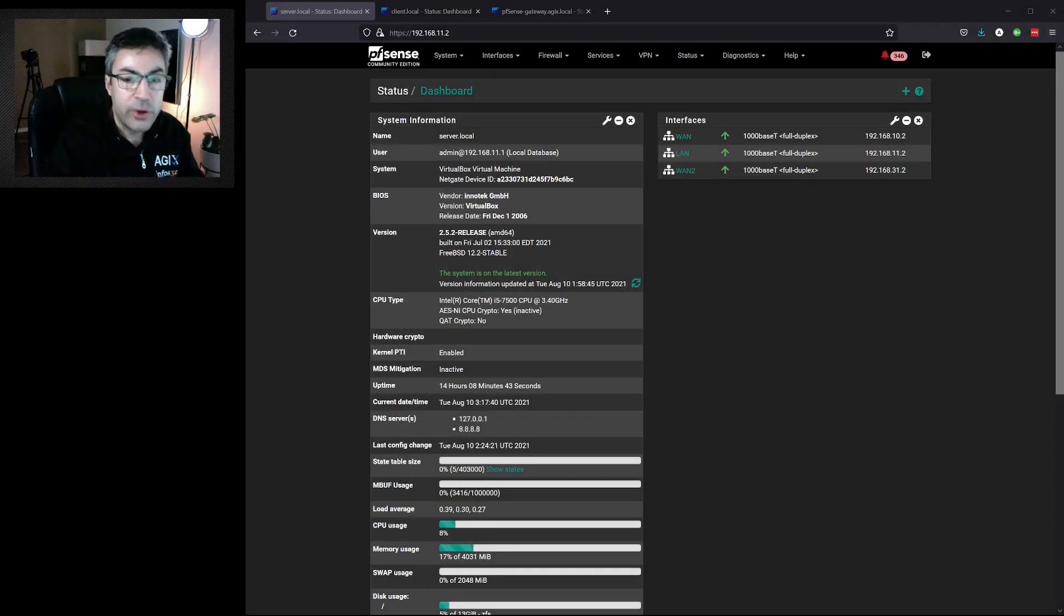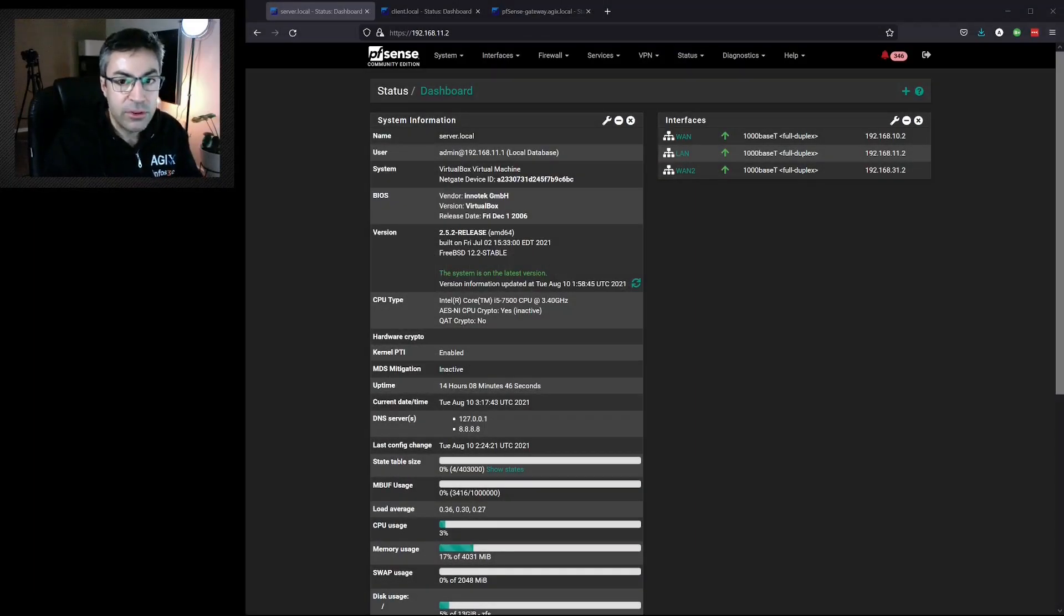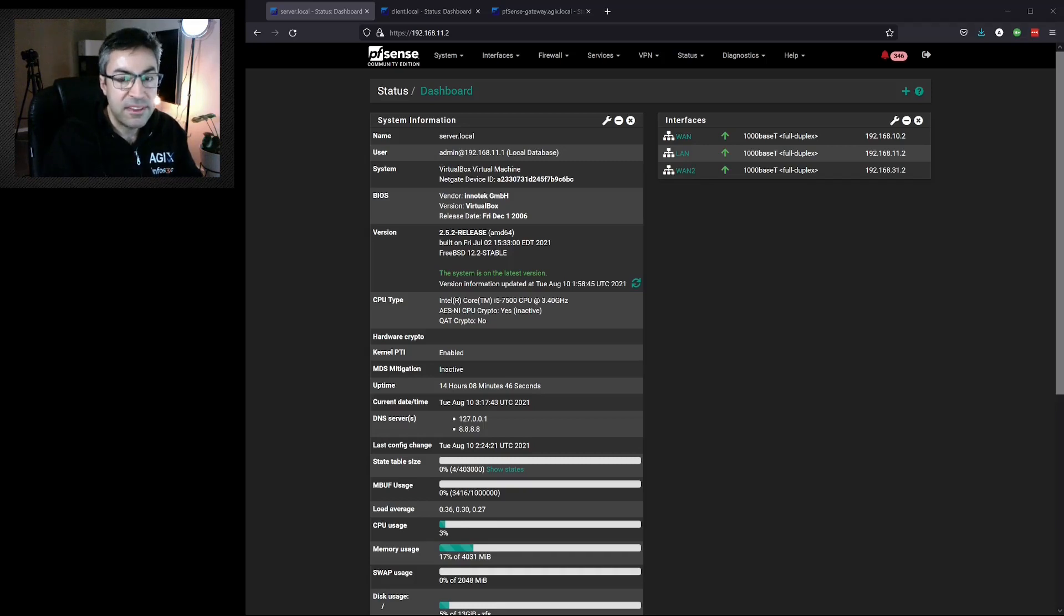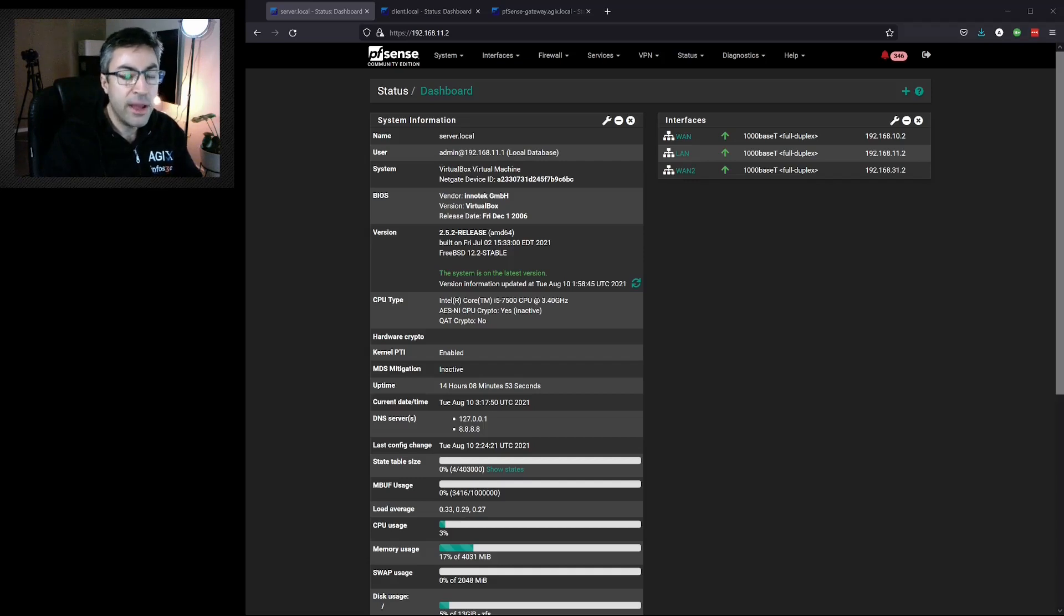In this video, we're going to create a certificate authority within PFSense itself, and then we'll create a separate certificate that is signed by that certificate authority.